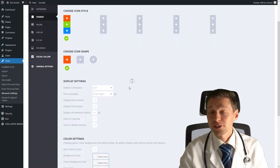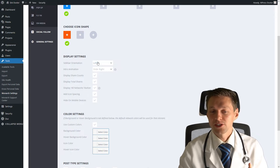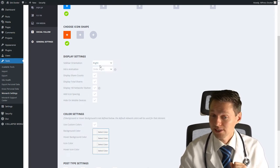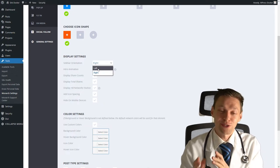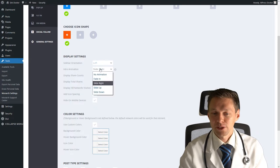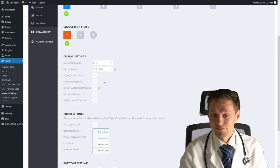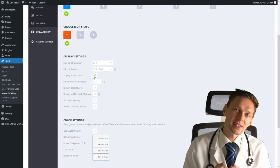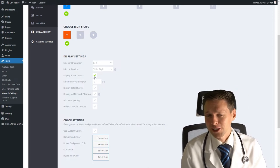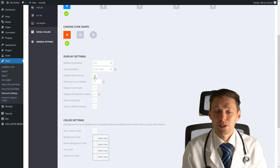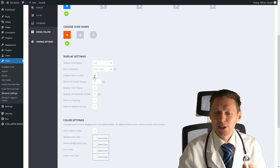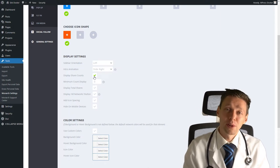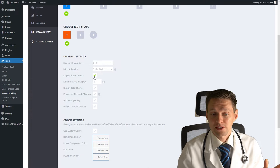And let's go to the display settings. You can really change the orientation of your sidebar. Do you want it on the left side of the website, or on the right side? It really depends what's on your website, on the left or right side. Let's keep it on the left side. The intro animation, I want it to be slide right. Beautiful. I don't want to display my share counts because if your website doesn't have a lot of traffic, it doesn't seem that good that this page has never been shared before, or zero times, or just one time. I really don't like it.